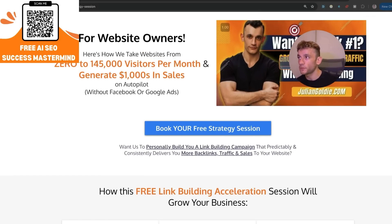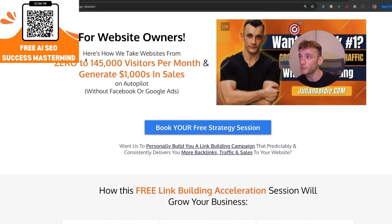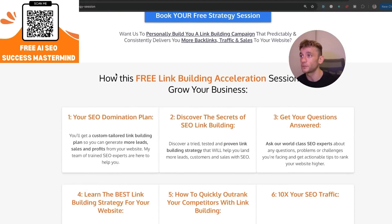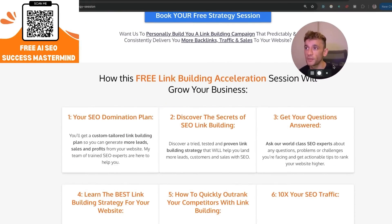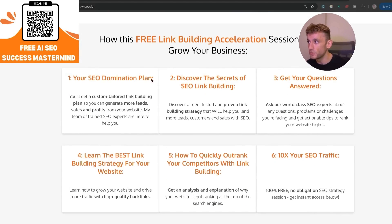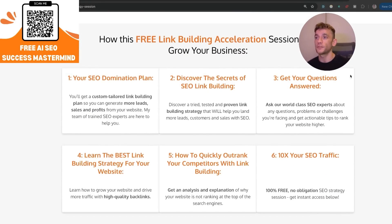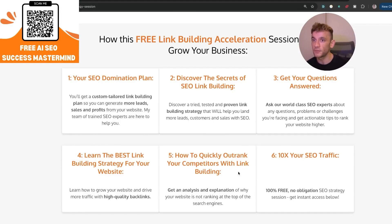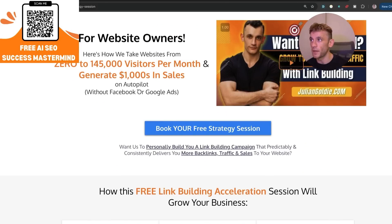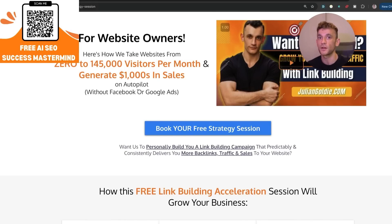If you want a free one-to-one SEO strategy session, feel free to book in. We'll show you how we take websites from zero to 145,000 visitors this month and generate thousands of dollars in sales on autopilot. On this free link building acceleration session you'll get a free SEO domination plan, learn the secrets of link building, discover the best link building strategy for you, and learn how to quickly outrank your competitors. Feel free to get that link in the comments description — appreciate you watching, bye!